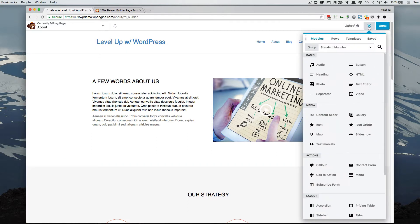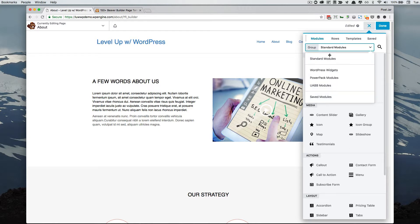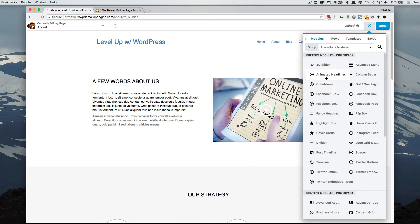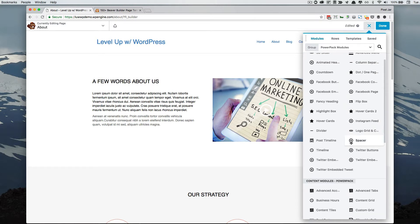When we open up the editing tools, under the modules, the rows, and the templates, there's a dropdown, and in this dropdown you'll notice one called Power Pack modules. Clicking on that will display all the modules available through the Power Pack. You'll notice you have 3D slider, advanced menu, animated headlines, column separator, and so on — all new additional tools you can have.